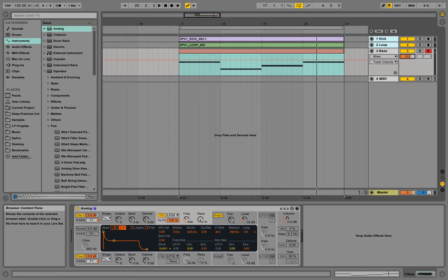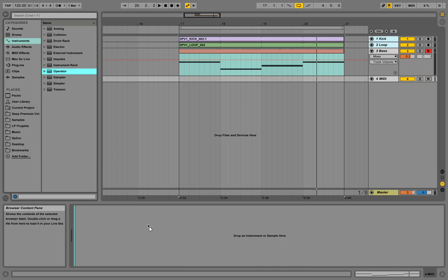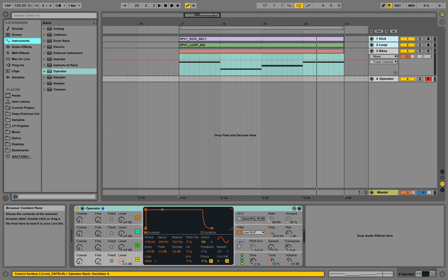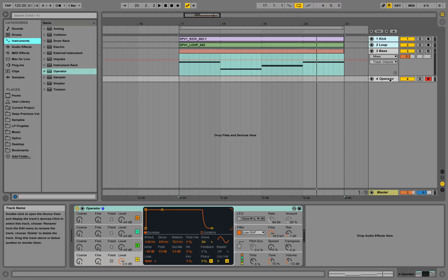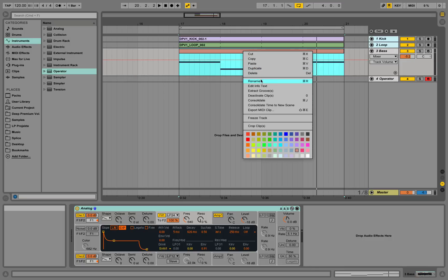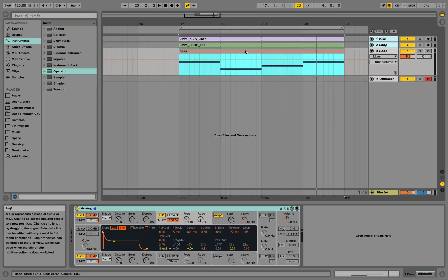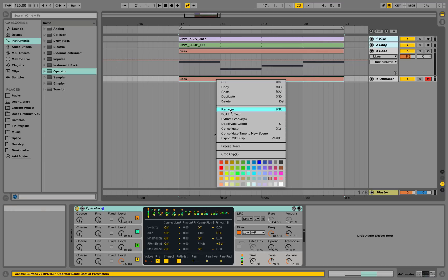Let's make a quick pad with another MIDI instrument on the fourth MIDI channel. We'll use the Operator instrument — go to instruments, find Operator, and drag it onto this MIDI channel. Turn down the volume a little bit. Right-click to rename it 'pad'. Now copy the bass MIDI clip by holding Control on Windows or Alt on Mac and dragging it to the pad track.